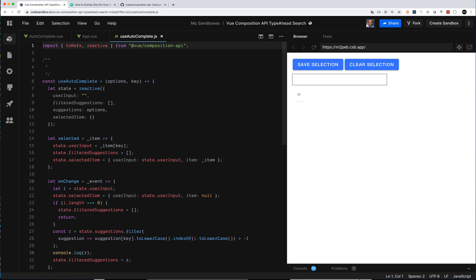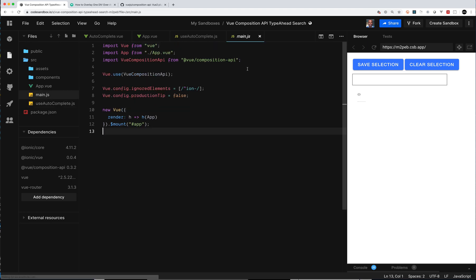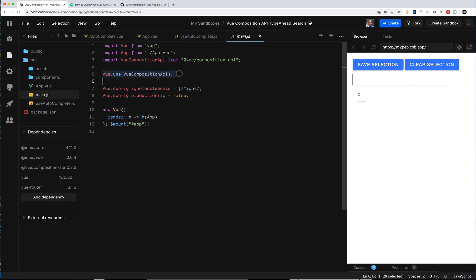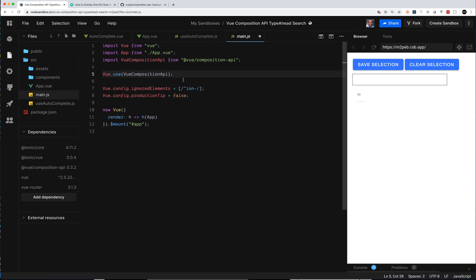Let's go to main.js first to see the basic stuff you need to get loaded. If you're going to use Vue Composition API in Vue 2, you have to install an additional NPM module to support it. You set it up using the Use Composition API and then you're good to go.